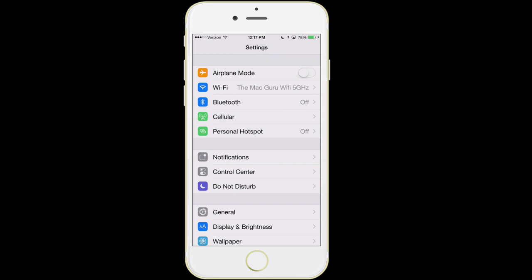The next item — personal hotspot — may or may not appear on your phone depending on where you live, who your cell phone provider is, and what your plan is. Personal hotspot is the ability to use your phone to get another device online. So let's say I'm traveling on a train and my laptop has no way to connect to the internet — I can turn personal hotspot on and use my phone to get my laptop online. In most cases, there is a monthly fee from your cellular company to be able to do this.